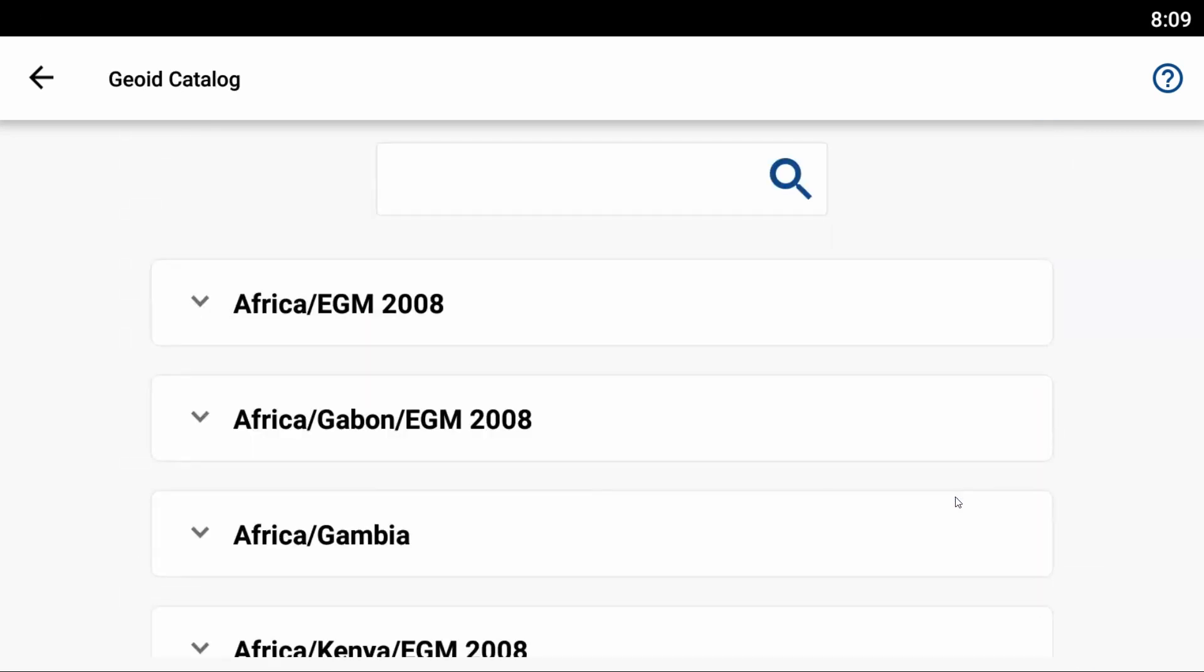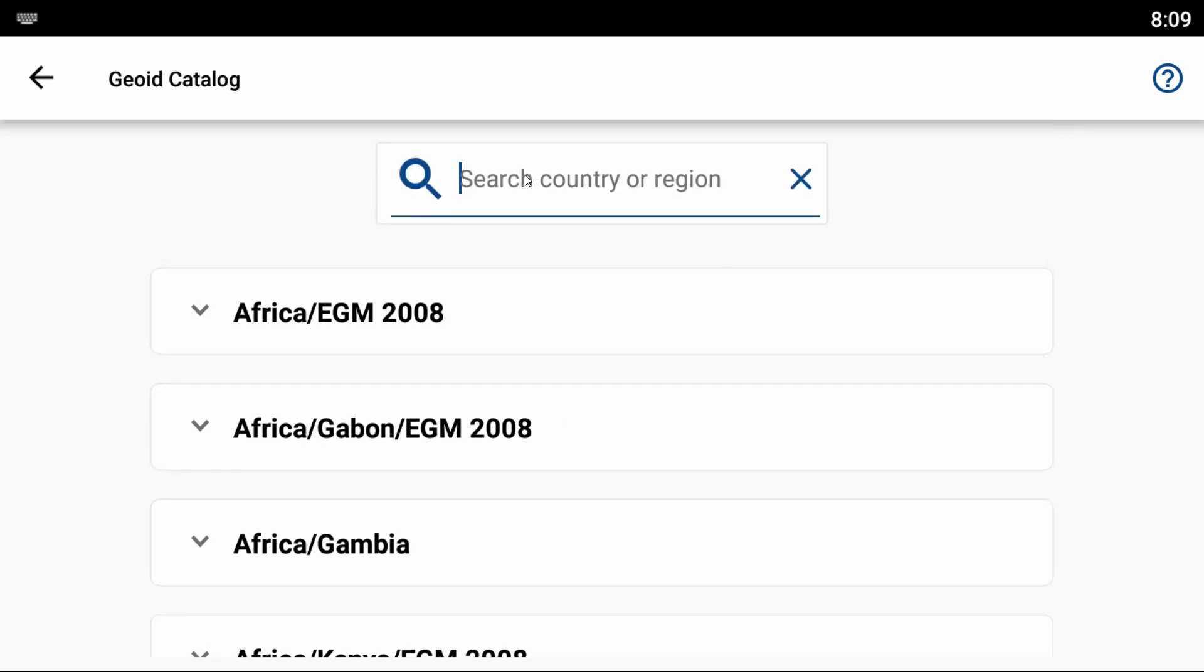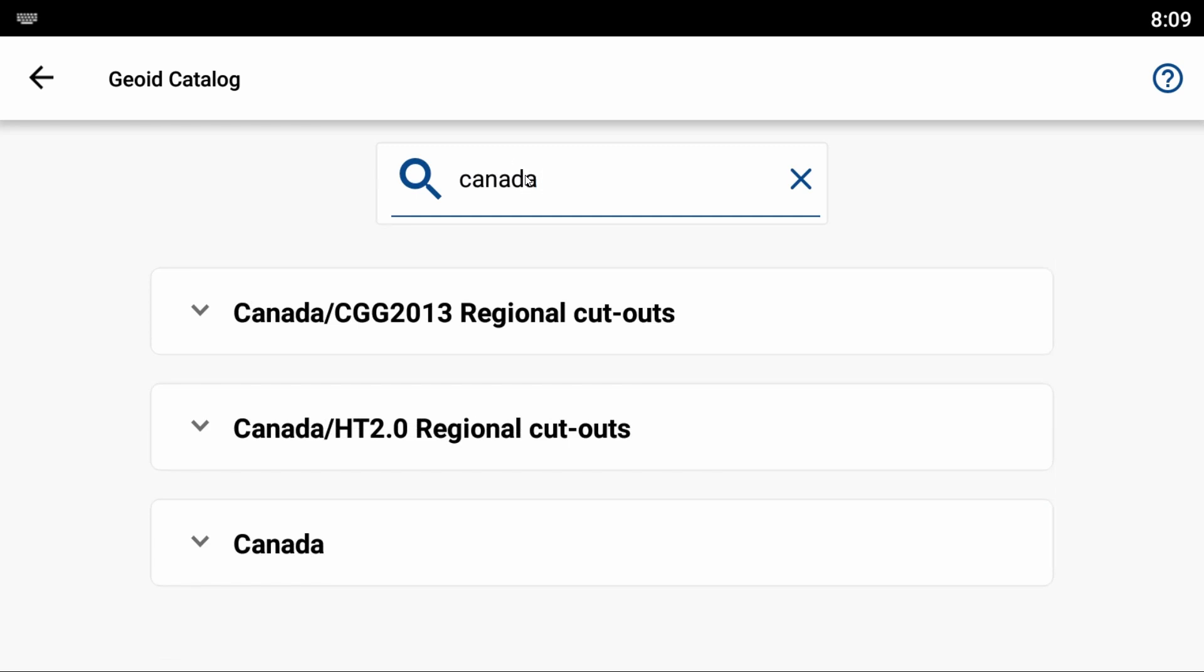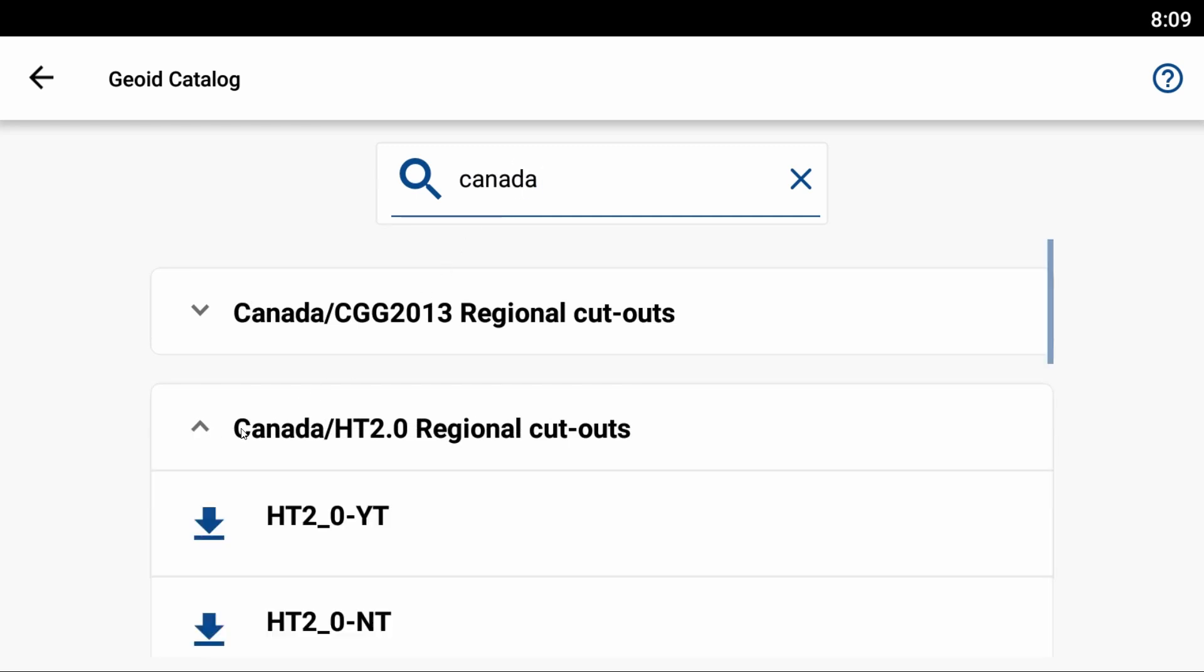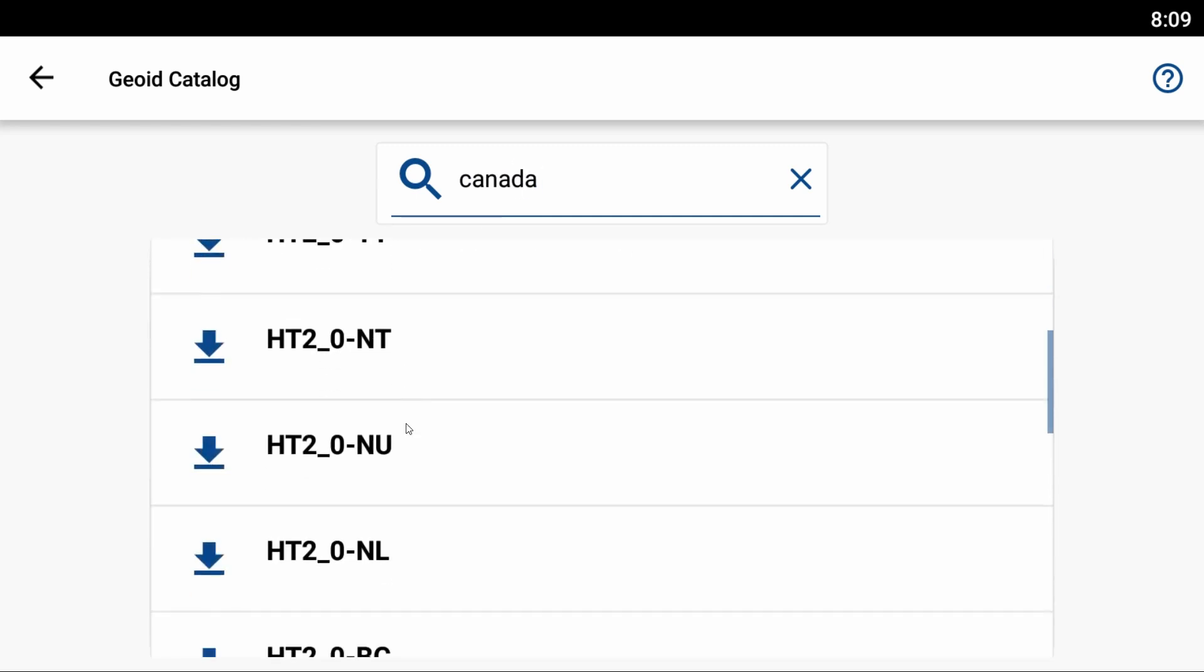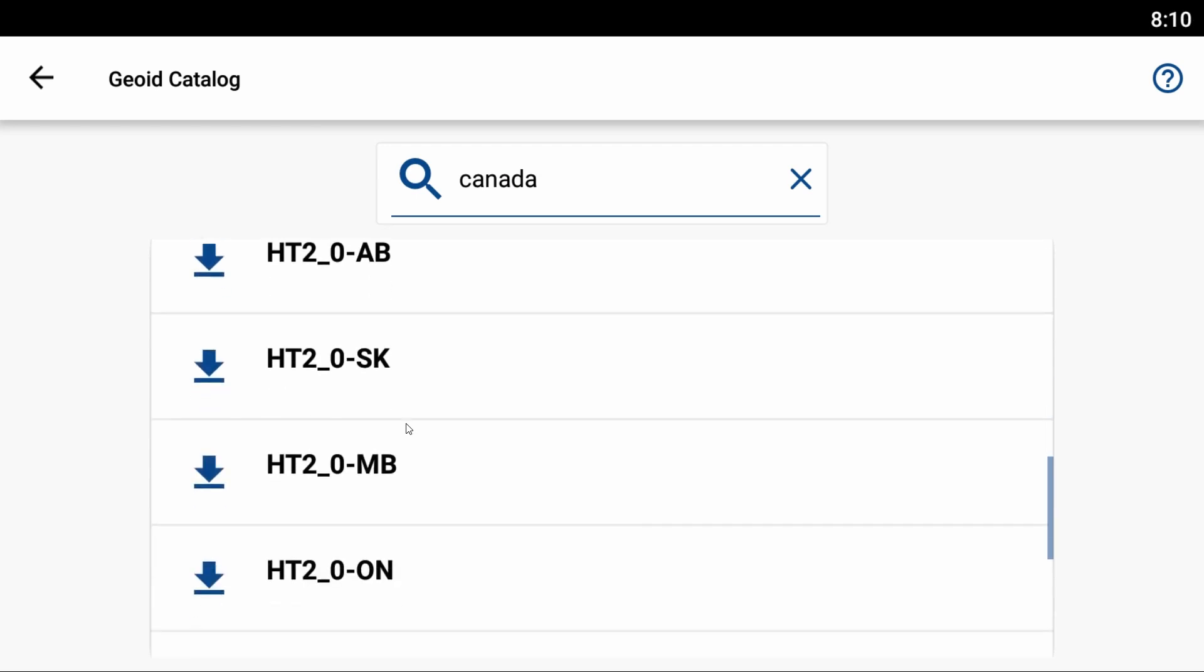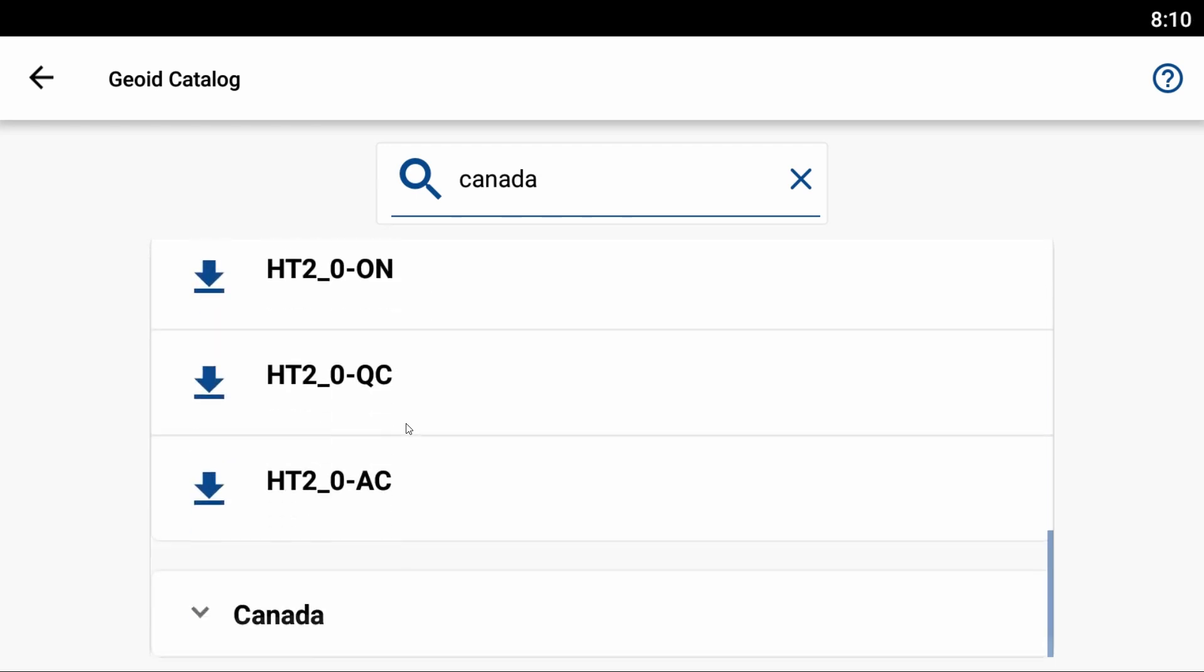You can see there's a list of different countries with their respective geoid files. I'm going to use this magnifying glass to search for Canada. You can see here there is the Canada HT2 regional cutoffs.